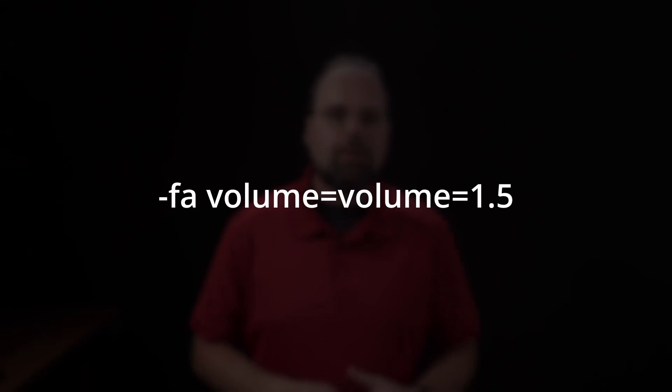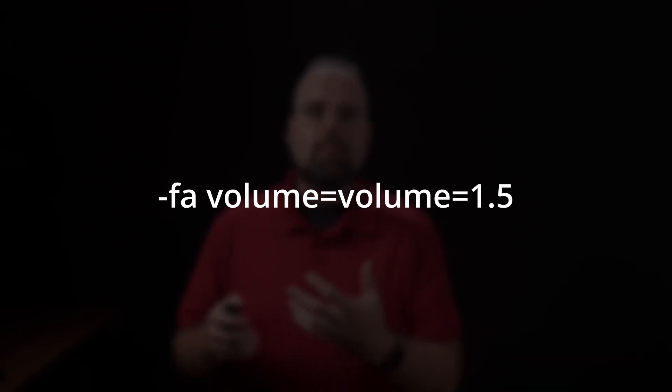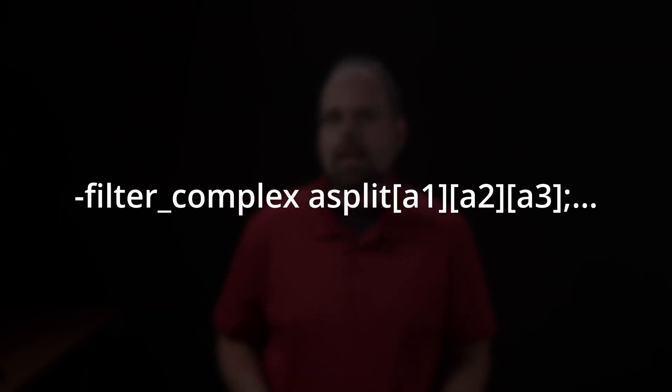So let me give you an example of where all of this sort of shakes out. If you just wanted to, for example, change the volume of an audio stream, like make the volume in your video louder, you could do this by simply applying the filter like minus FA volume equals volume equals 1.5. This would increase the volume by 50%. However, if you wanted to do something more complicated, say, take audio file or audio recording in your video, create three separate versions of it, one with noise reduction, one with no noise reduction, and one with some other kind of filtering applied, then you would need to use the filter underscore complex option instead of the filter audio option.